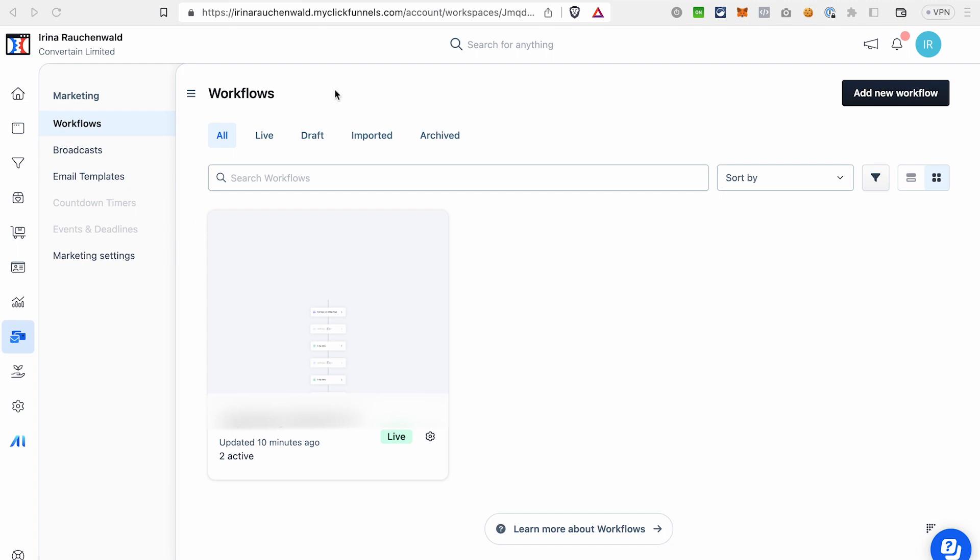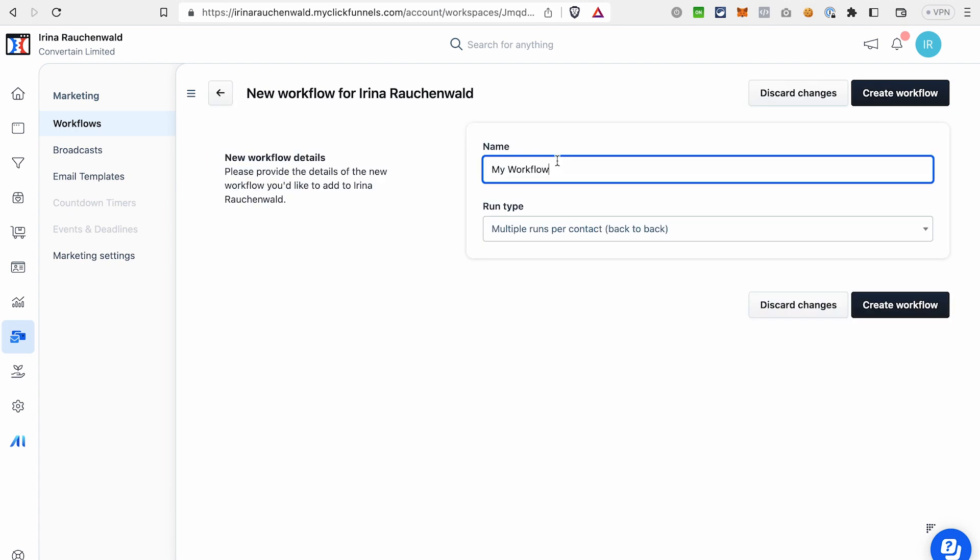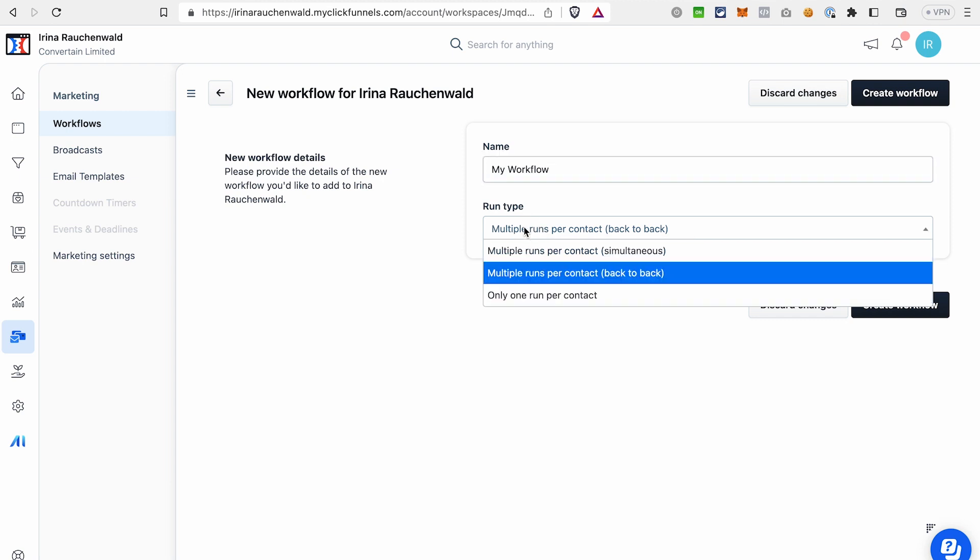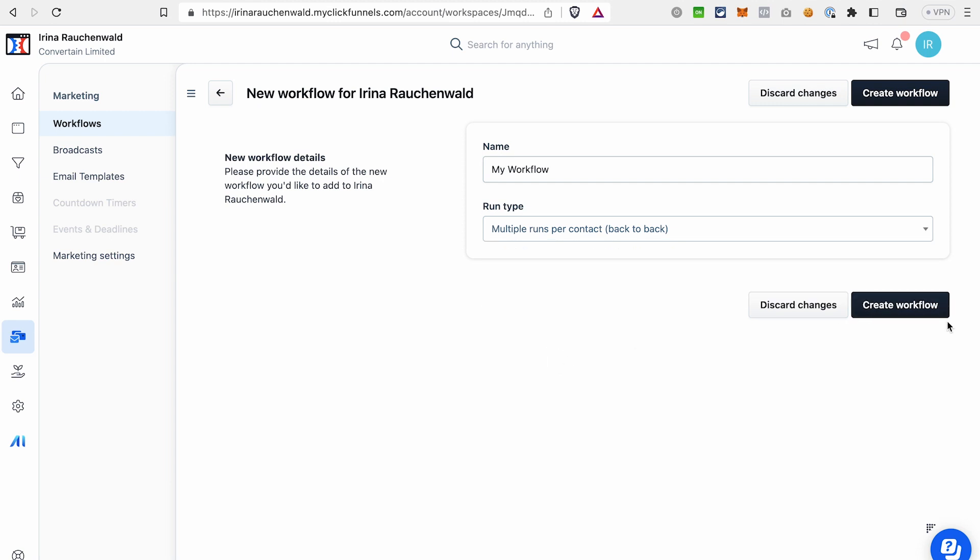To create an automated email sequence in ClickFunnels 2.0 you will need to go to marketing and then to workflows. Click add new workflow. Give it a name and select the type how many times you want this sequence to run for a contact. It can be multiple times or only one time. After that, click create workflow.